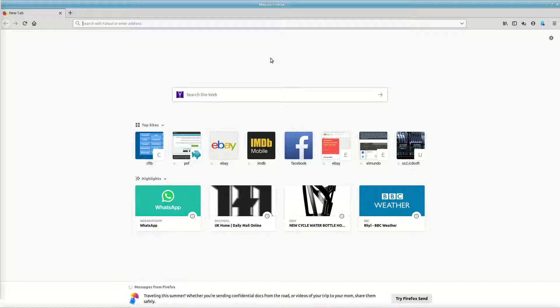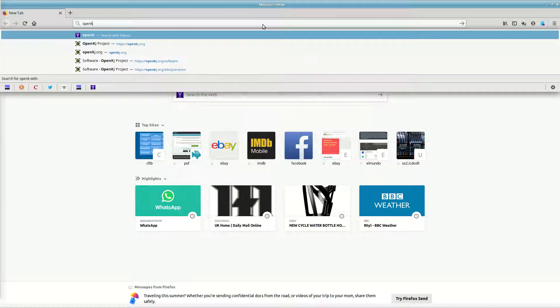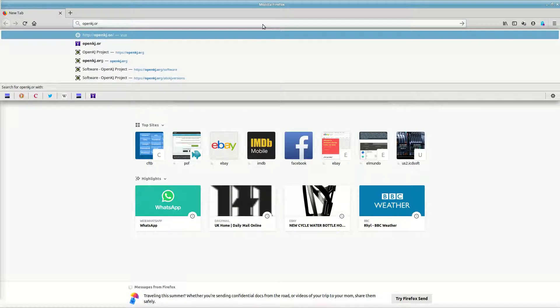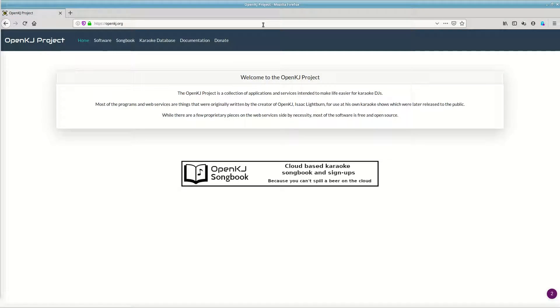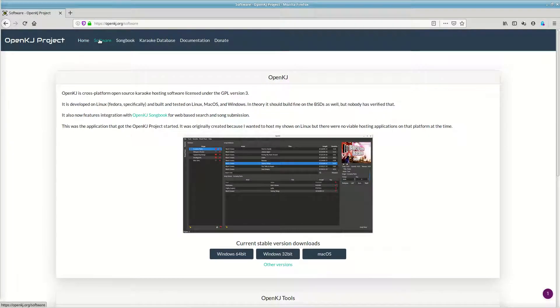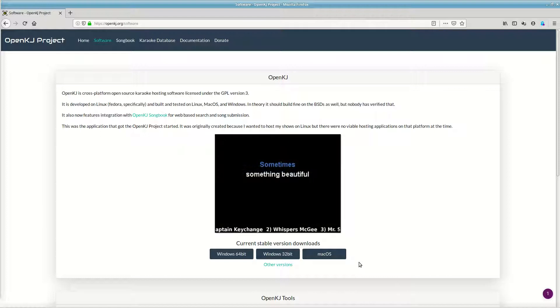If you wanted to install OpenKJ on a Windows machine, you just go to the website openkj.org and click on software. Here we can install Windows 64-bit, Windows 32-bit, or the Mac system. But I'm using Linux, which makes life a little bit more complicated.